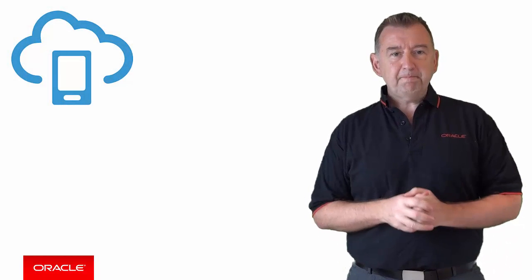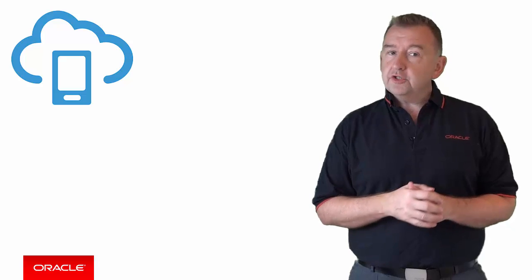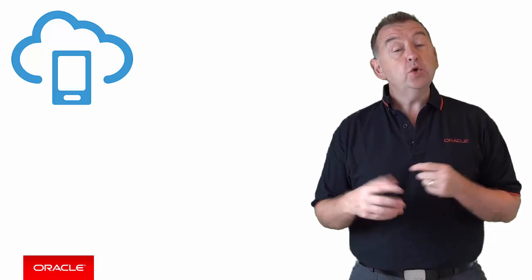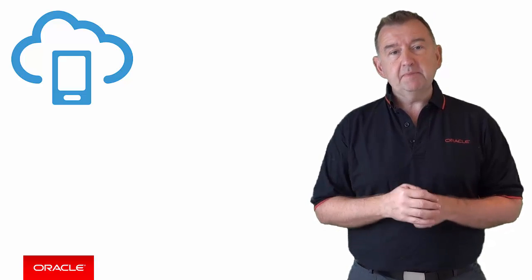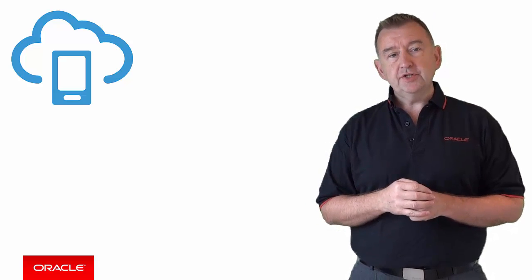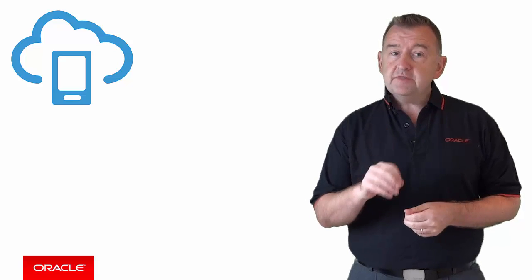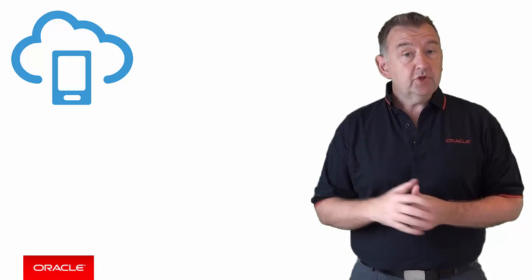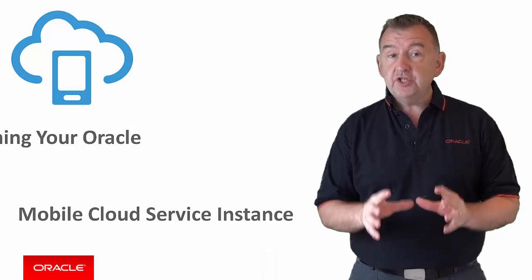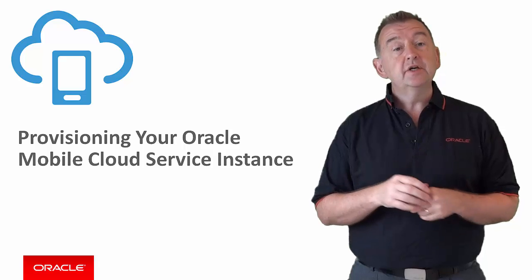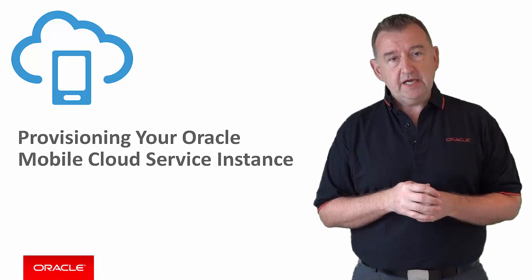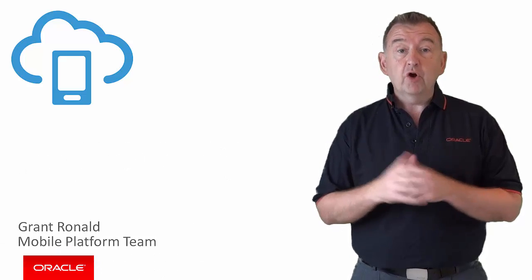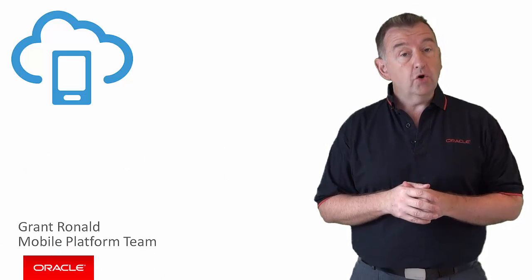Hi and welcome. You've ordered Oracle Mobile Cloud Service and you want to start developing mobile applications in the cloud with MCS. In this video I'm going to show you how you can get started provisioning your instance of Oracle MCS. Thanks for joining me, Grant Ronald, from the Oracle Mobile Platform Team.